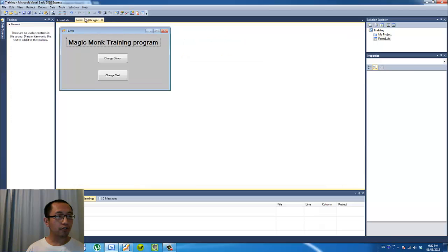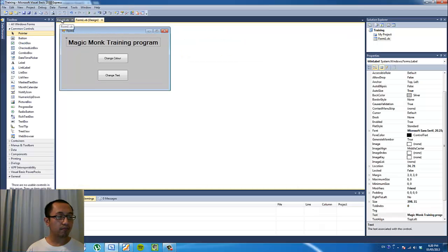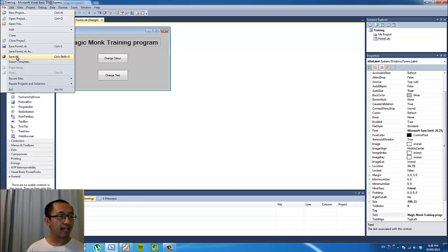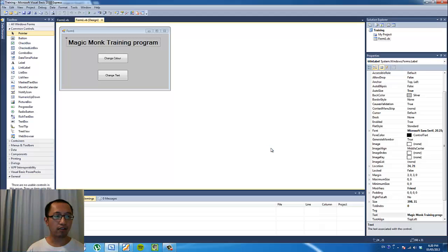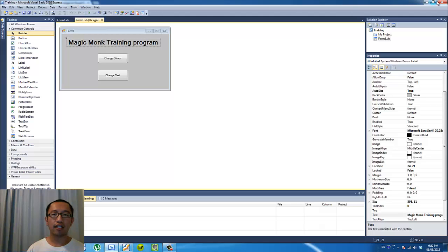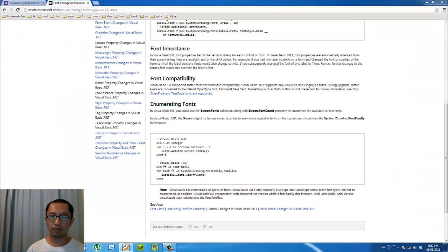The last thing you need to do is save this project. Click File > Save All, call it 'training', and remember the location where you are saving all your files, then click Save. You have now saved your programming project. We are going to constantly come back to this project to make changes, so make sure you don't delete it. Once you have done everything you can close it. Thanks for watching the tutorial, see you next time.